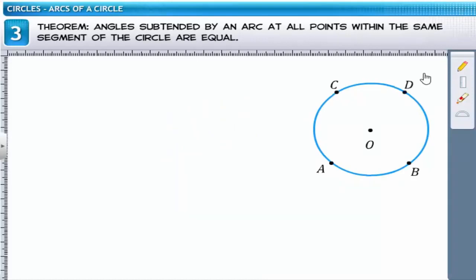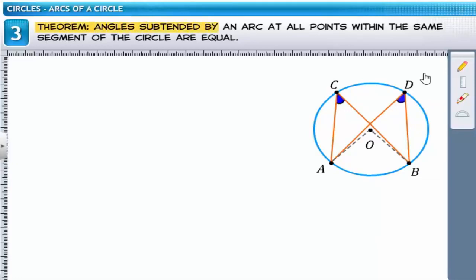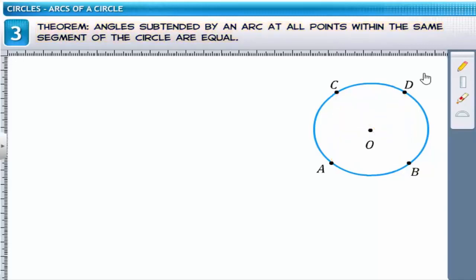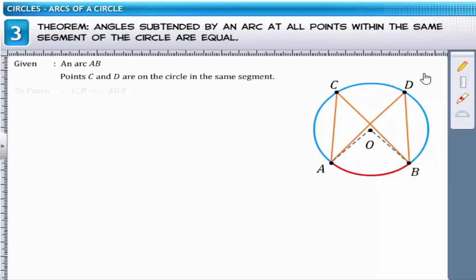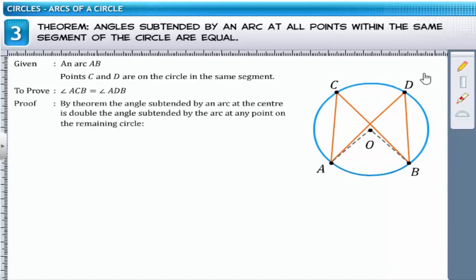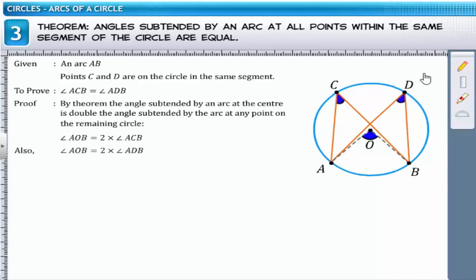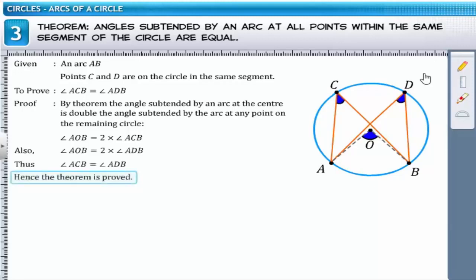Now consider another point D on the circle in the same segment as point C. The theorem states that angles subtended by an arc at all points within the same segment of the circle are equal. We have to prove that angle ACB equals angle ADB. By the previous theorem, angle AOB is double both angle ACB and angle ADB. Thus, angles ACB and ADB are equal and the theorem is proved.